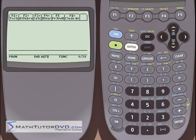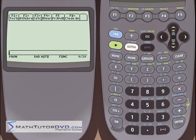Hello, this is Jason with MathTutorDVD.com and today we're going to continue talking about the algebraic equation solver in the TI-89 calculator. We're going to explore a few different functions here and give you a few tips on things that may be buried in your manual. We'll just sort of go through a couple of quick examples.